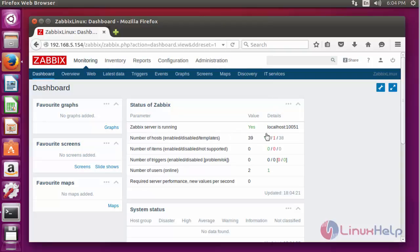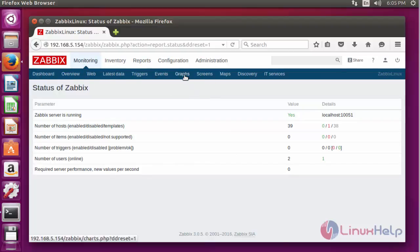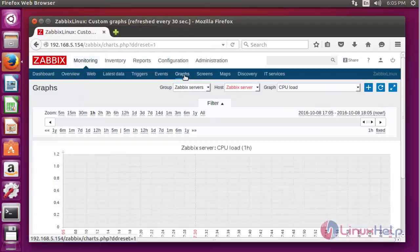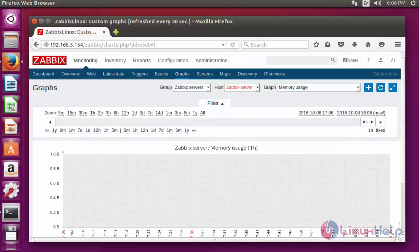This is my Zabbix server. It is running under localhost on port 10051. Here many options are available to monitor your server. For example, I am going to click Reports — the status of reports will be shown here. Go to Monitoring and click Graphs. Here the memory usage of that particular server will be shown. There are many more options available to monitor your server using this Zabbix tool.